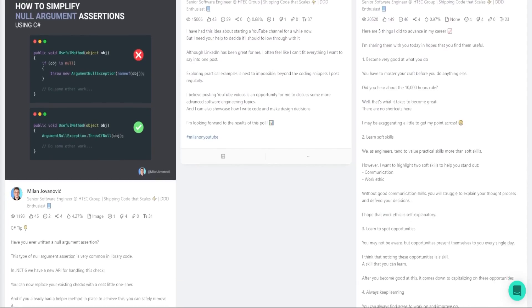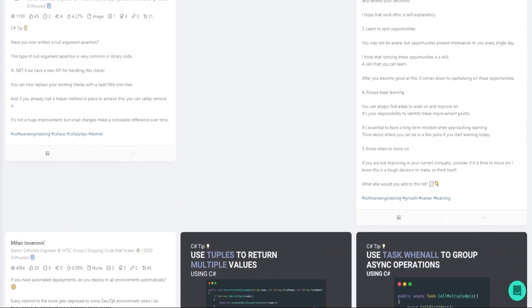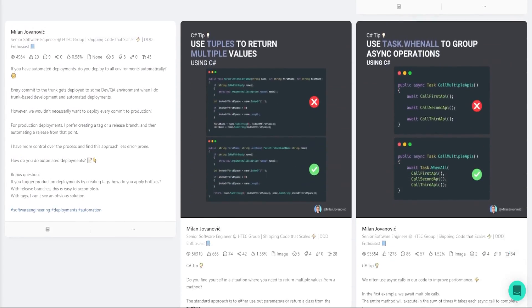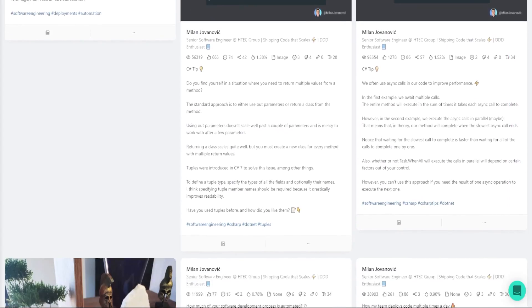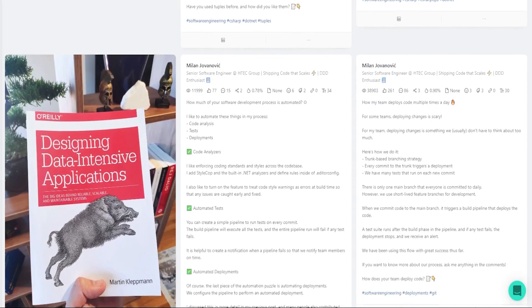Hi, my name is Milan and welcome to my YouTube channel. Some of you may already know me from LinkedIn where I've been creating educational content for almost the past two years.